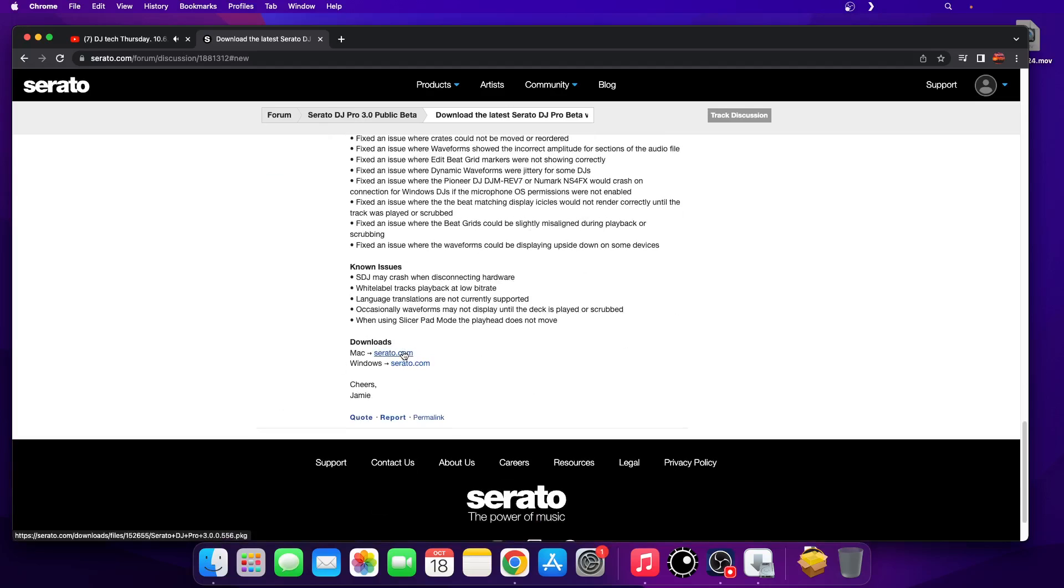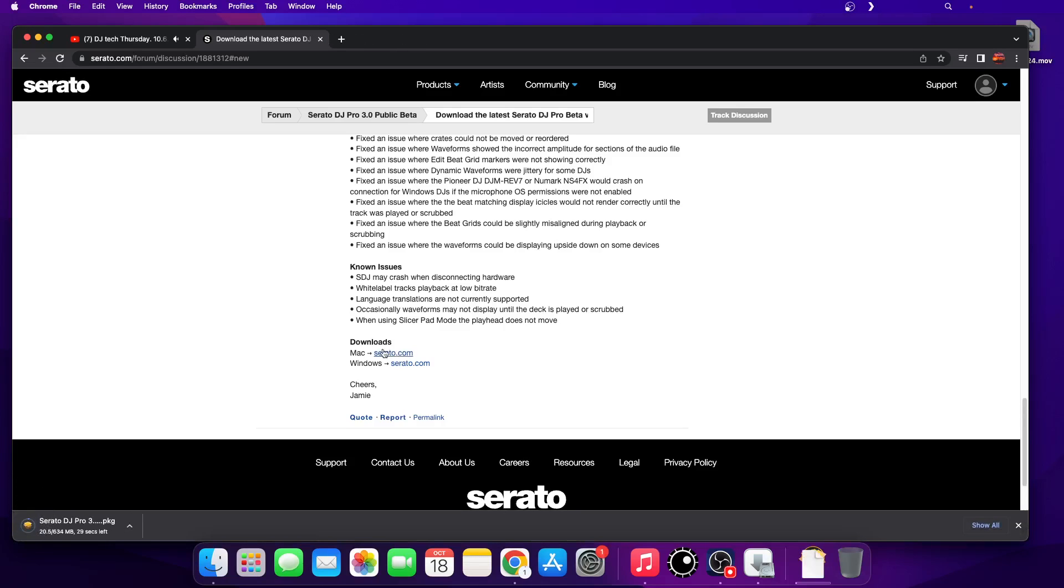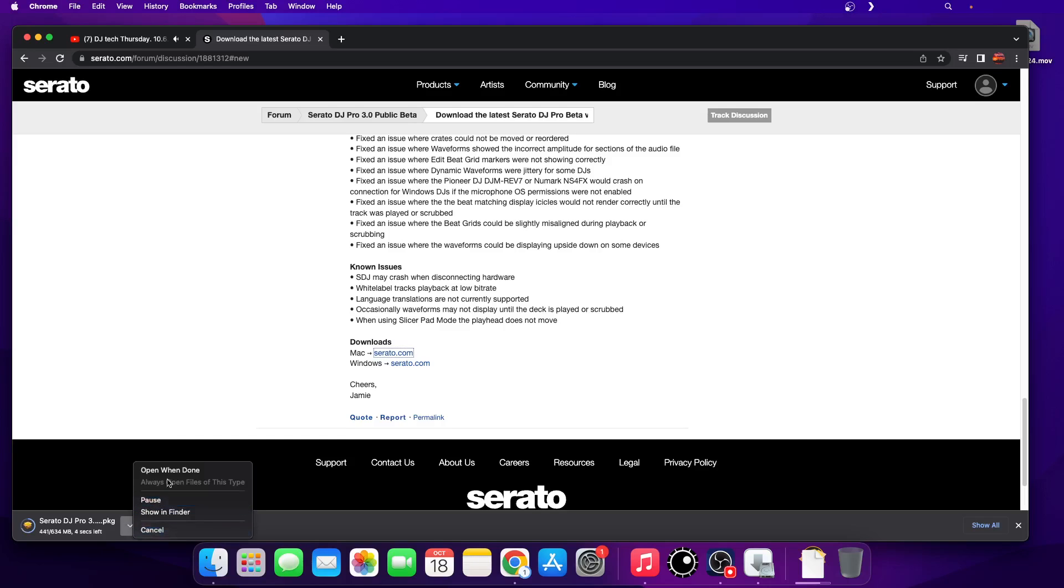Let's just click on that Serato download package and just click open when done so we don't have to mess around.